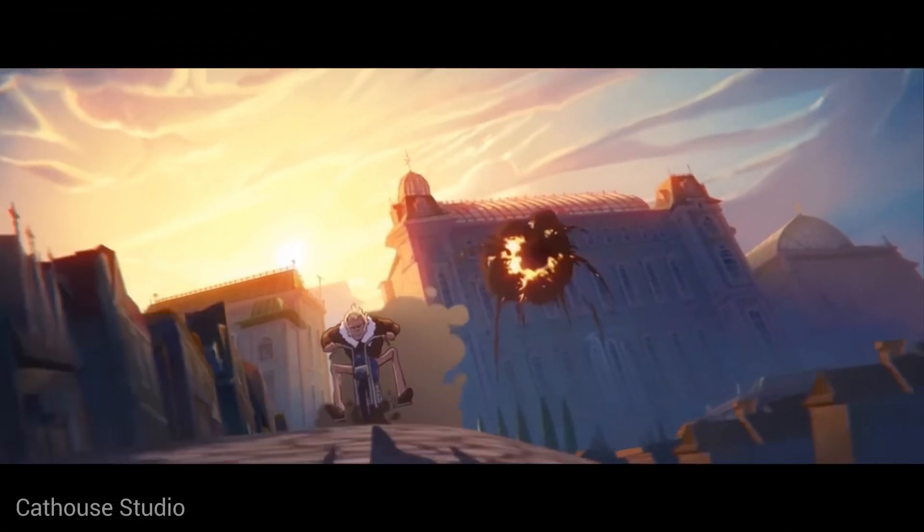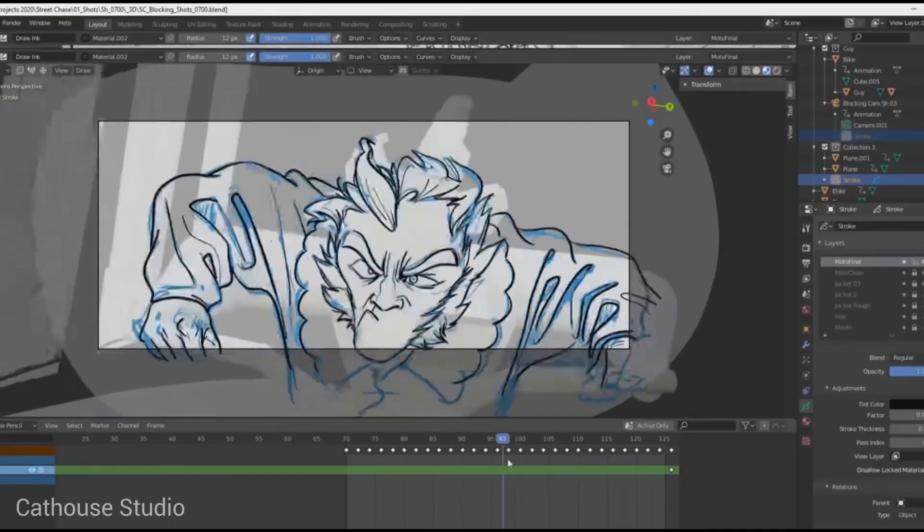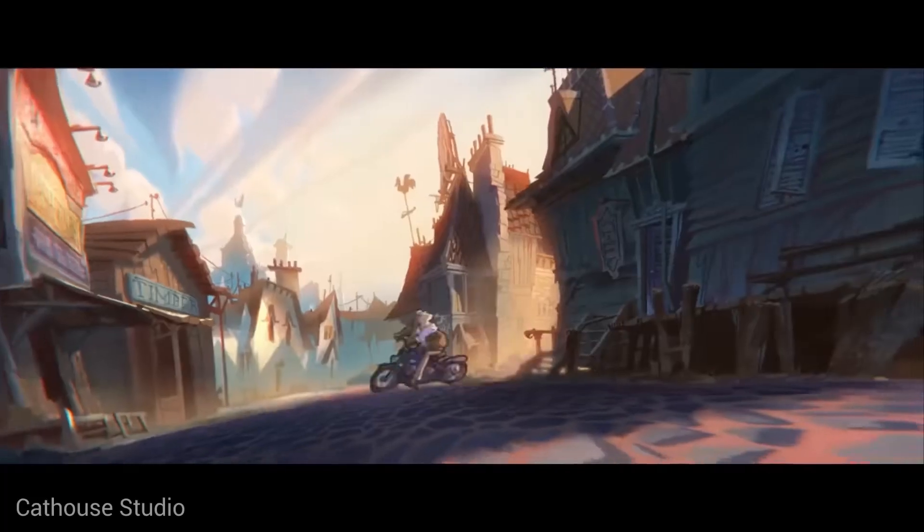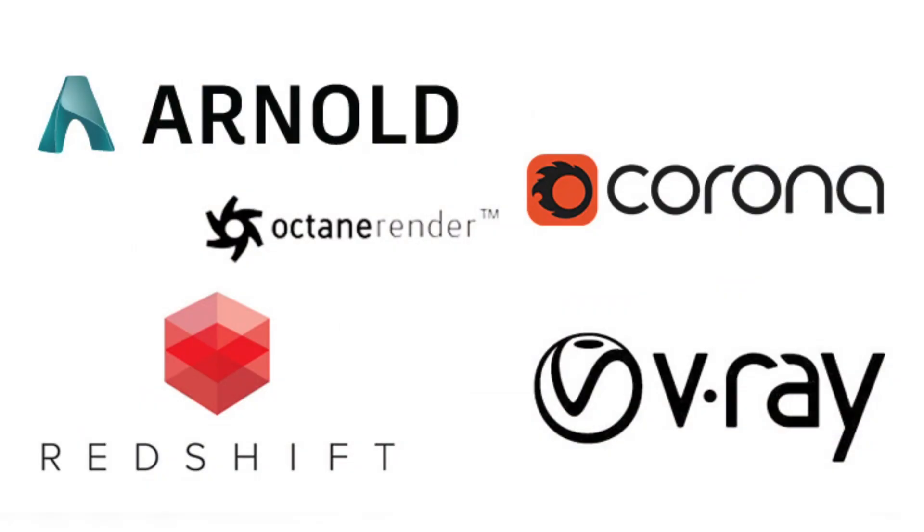There is also the Grease Pencil, a complete 2D art suite for drawings and animations. Another feature of Blender is its support for external renderers, such as Renderman, Arnold, and Octane.